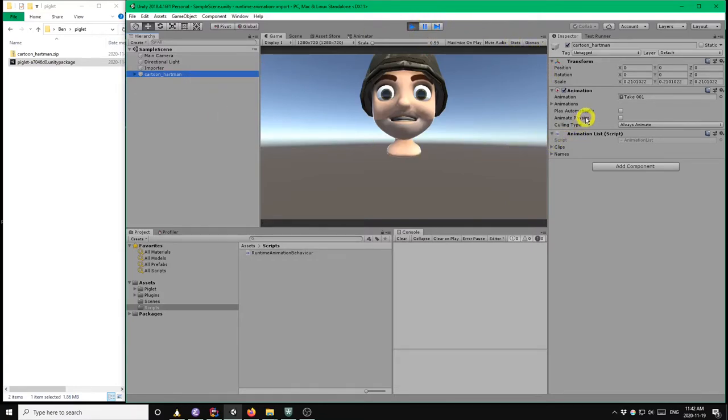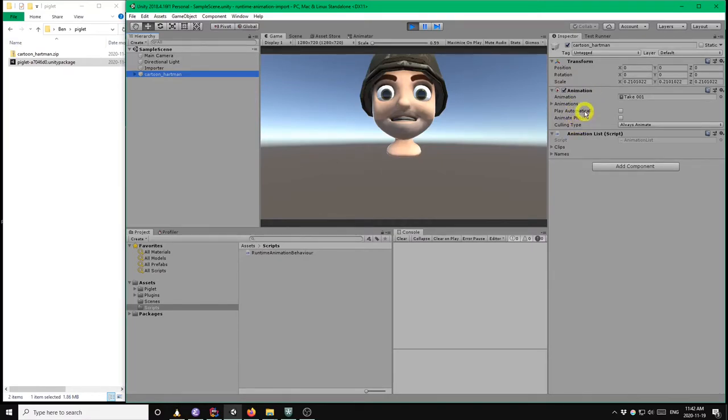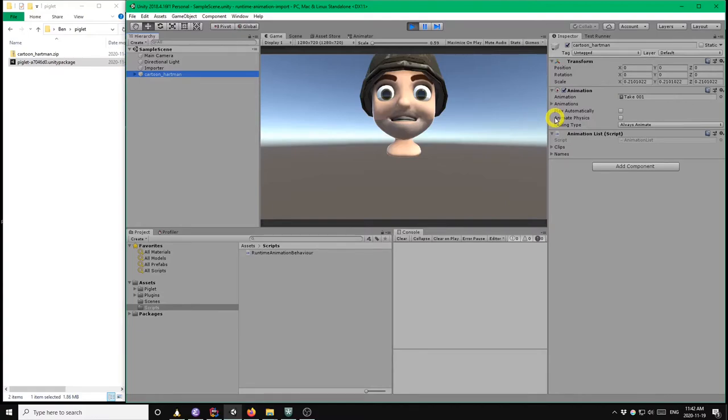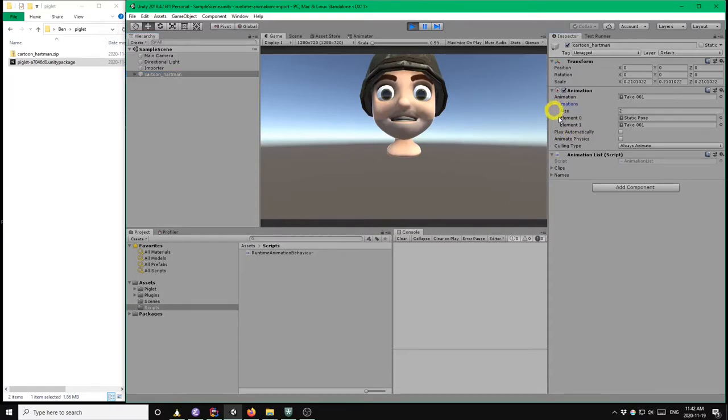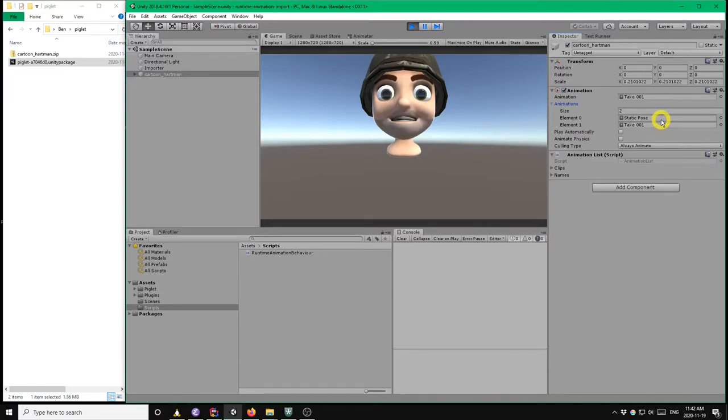So if we look at that game object, we see there are a couple of animation related components. The main component of interest is this animation component, which is what Unity uses to play legacy animations at runtime. So this component can have multiple animation clips. In this case, we have two animation clips. We have static pose and take 001.